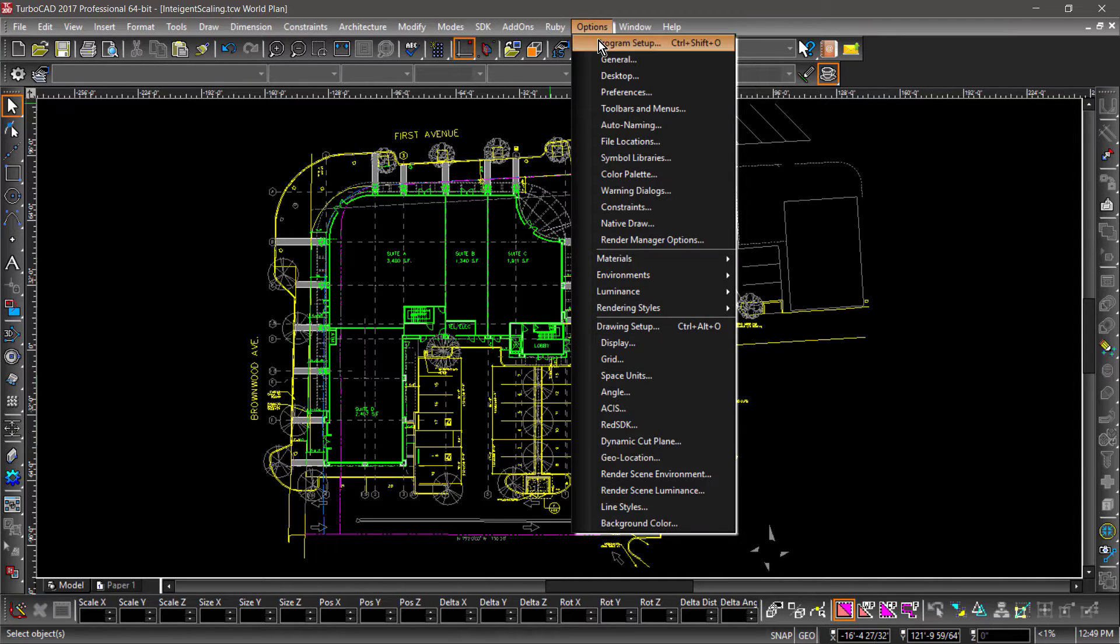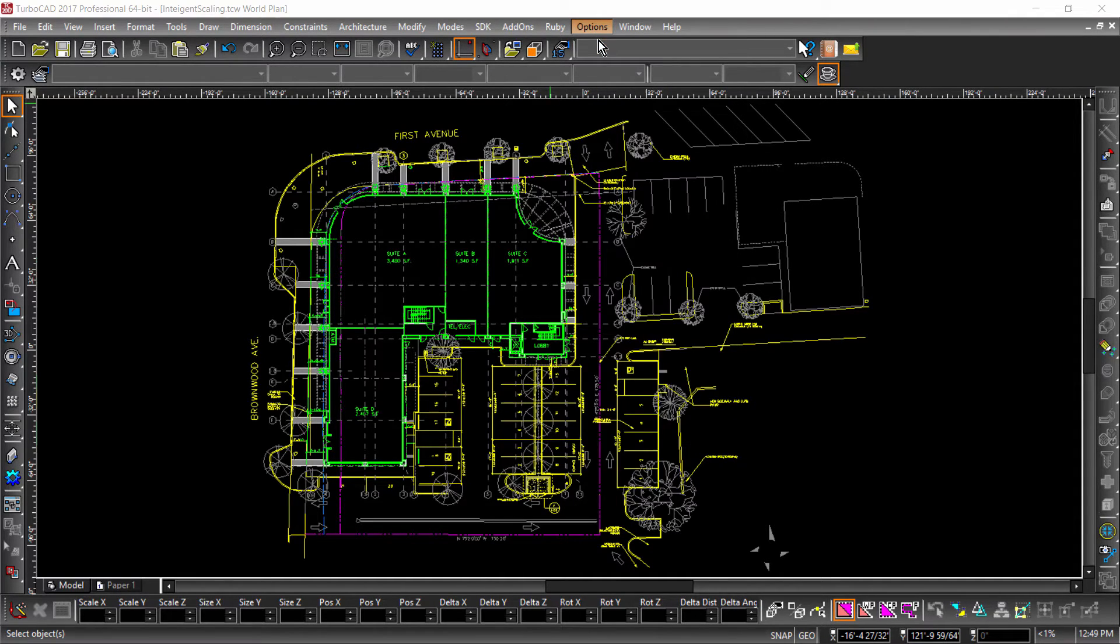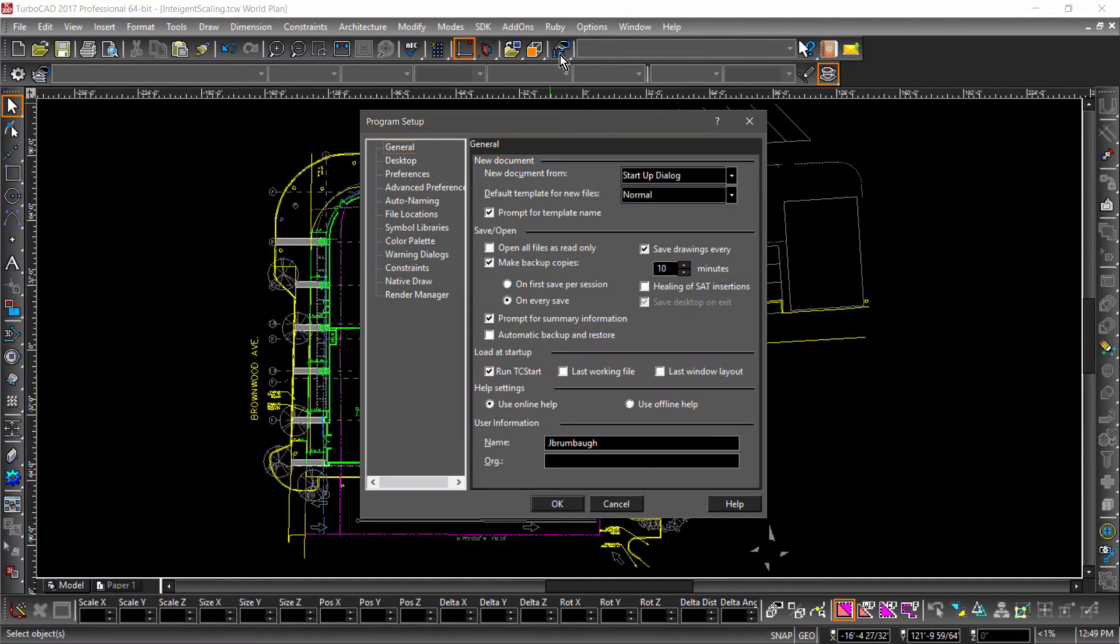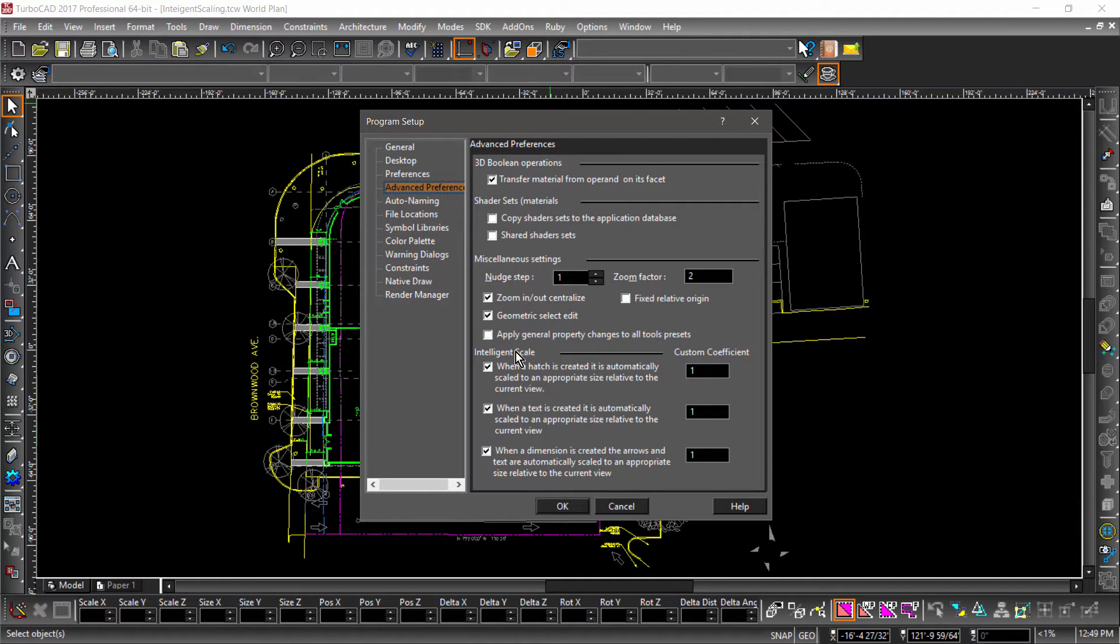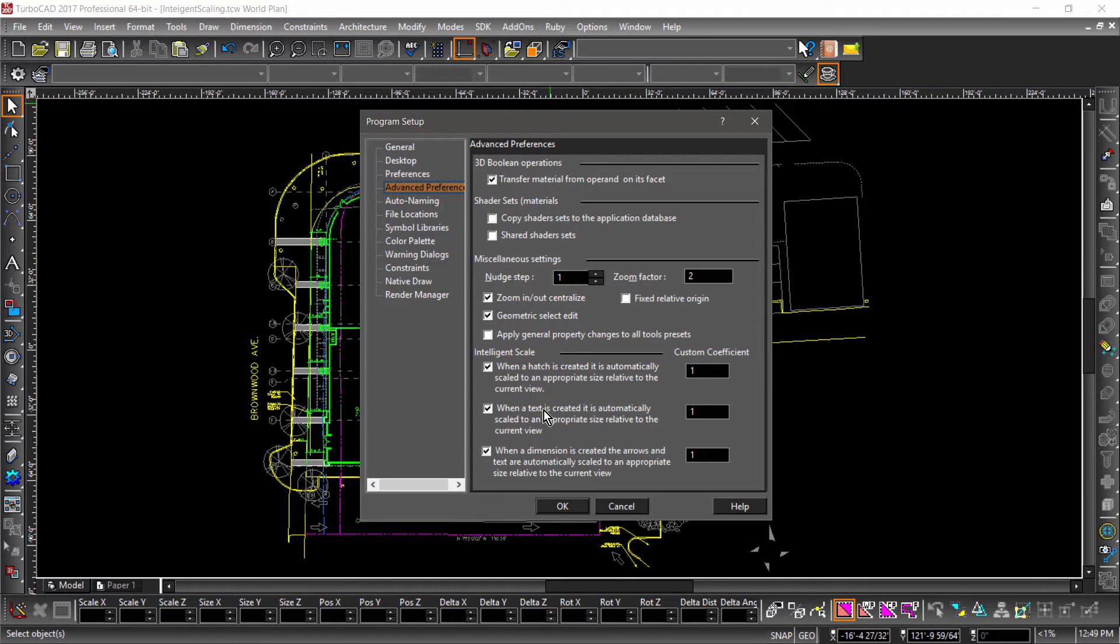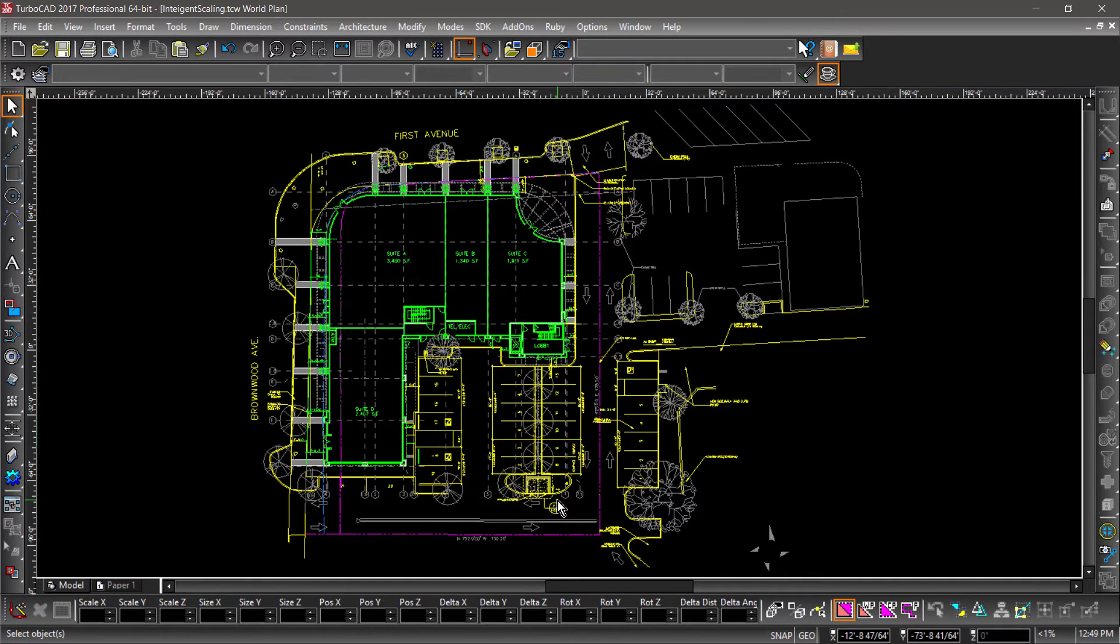These new options can be found under Program Setup and Advanced Preferences. Intelligent Scaling automatically scales hatch patterns, dimensions, and text so that the scaling is appropriate for the size of the current view. Let's be sure that all three options are checked, then hit OK.